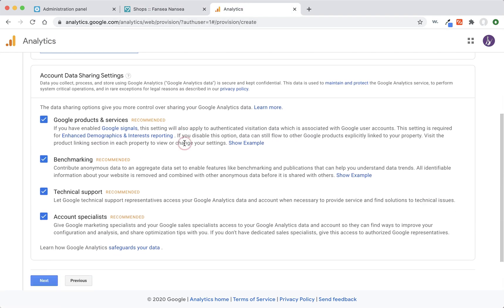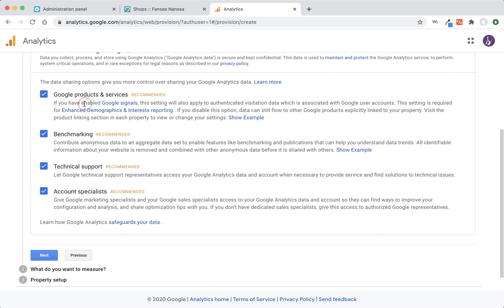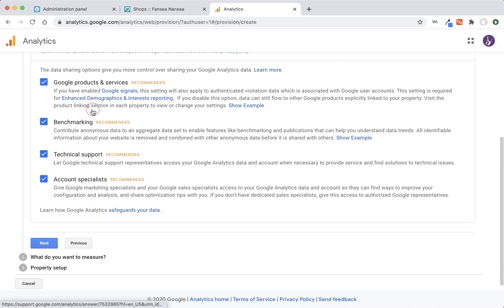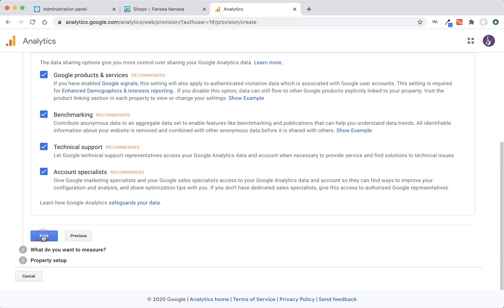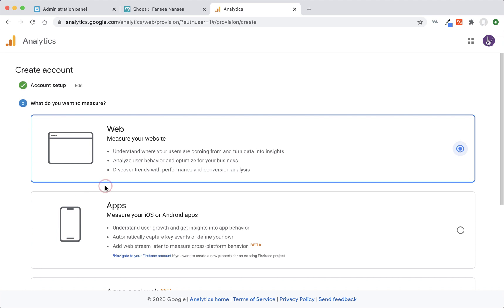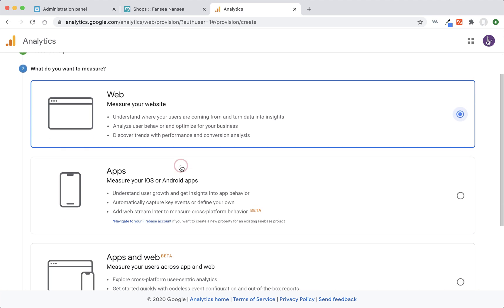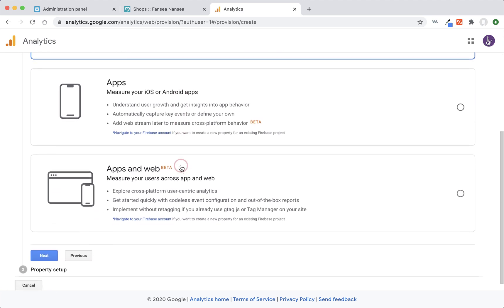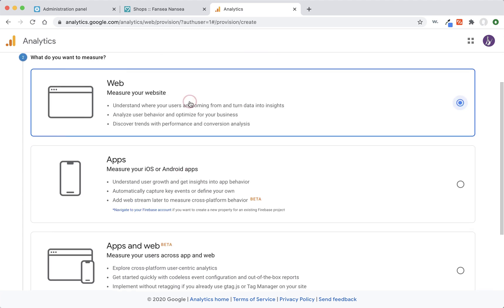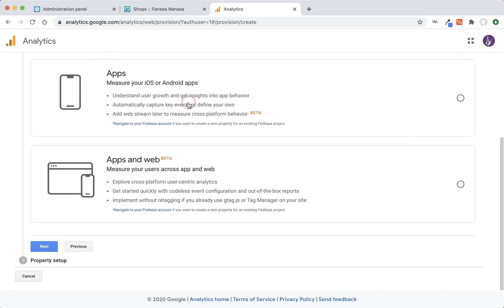You can leave all these checkmarked. They're not really, unless you use them, you don't really need them. But I'm going to leave them checkmarked and press next. It's asking us where we're going to measure and we are just measuring a website, so we leave that alone. Click next.